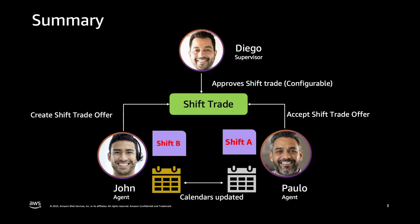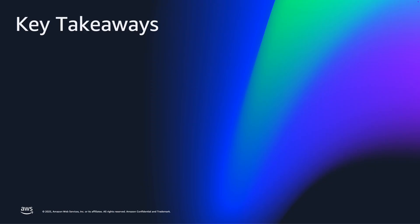To summarize, the new Shift Exchange feature allowed agents John and Paolo to successfully trade shifts with each other. Here are the key takeaways. Let's recall the challenges. Before the launch of the Shift Exchange feature, agents had to manually ask supervisors to swap their shifts with another agent. This required a lot of manual effort for both the supervisor and the agent.